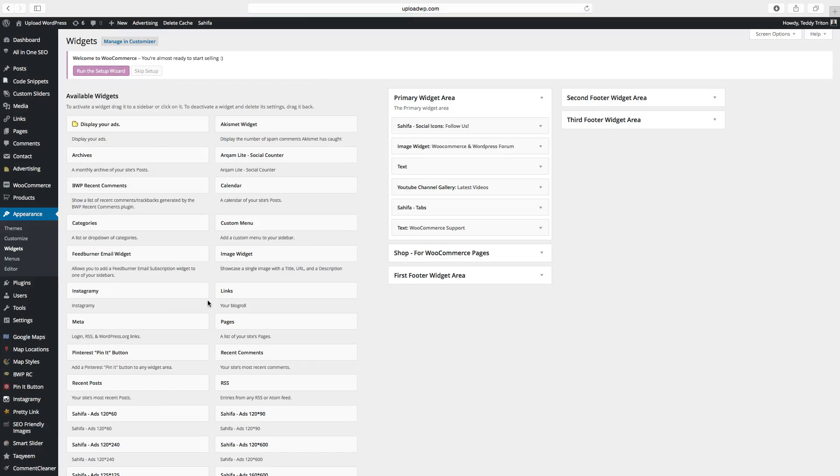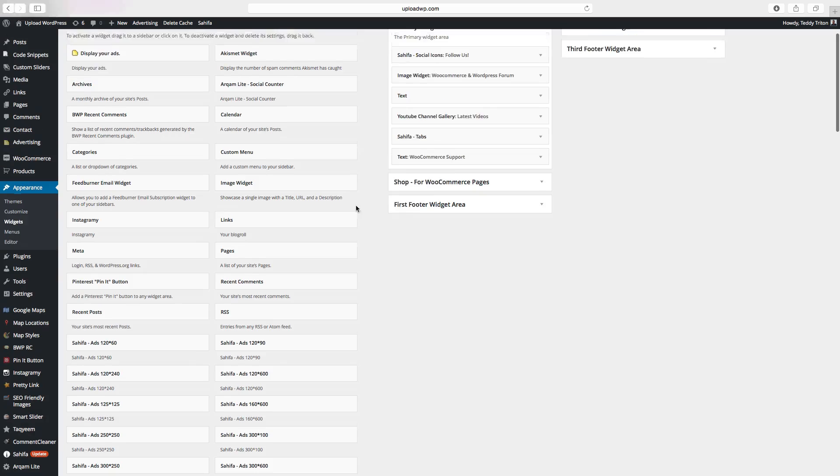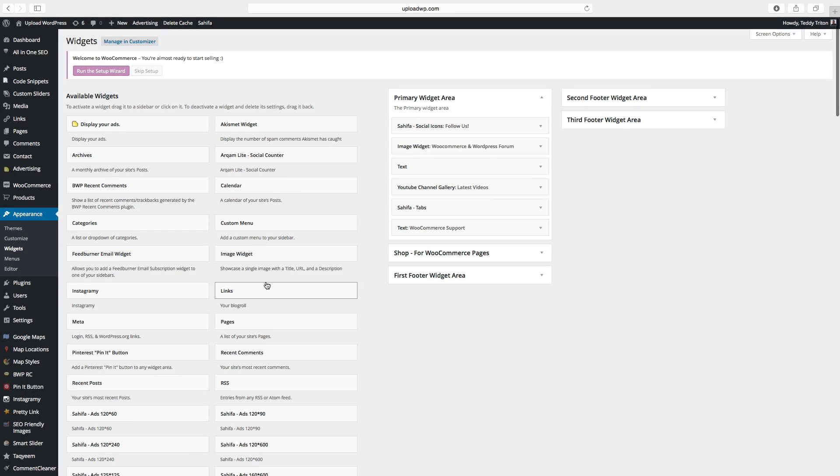And here, you have all the widgets you can choose from. So let's start to add a widget in the sidebar.